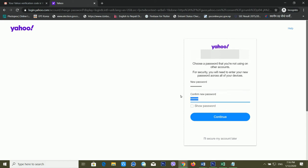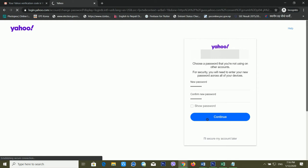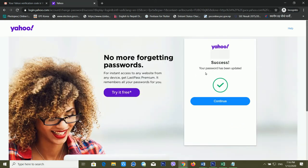I'm re-entering the password and clicking Continue, but it's telling me the passwords don't match. I accidentally pressed a wrong key on my keyboard, so I'm retyping the password carefully. After that, I click Continue.